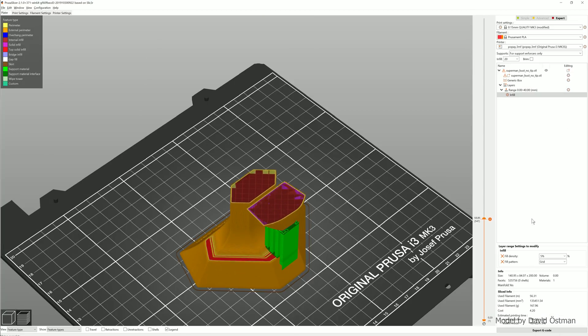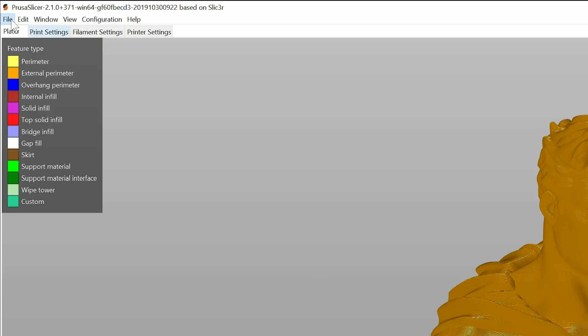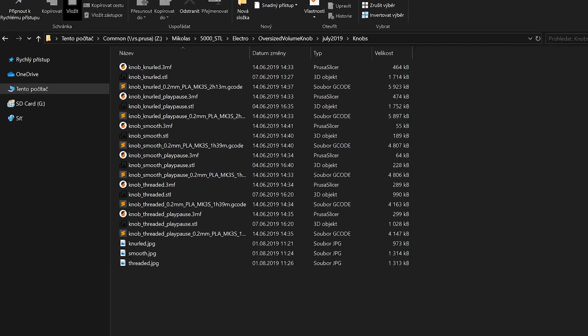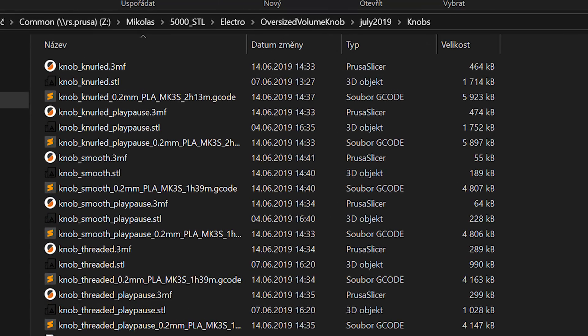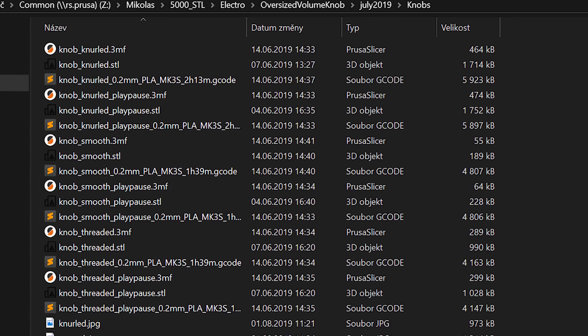If you then select file save project, a 3MF file will be created with every setting included. Whenever we slice something, we always save the project file as 3MF.